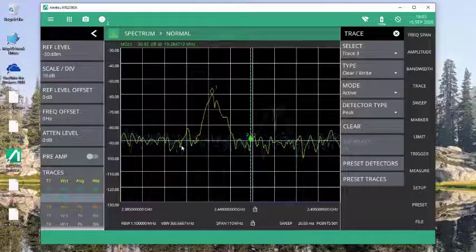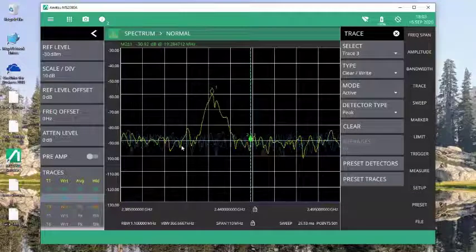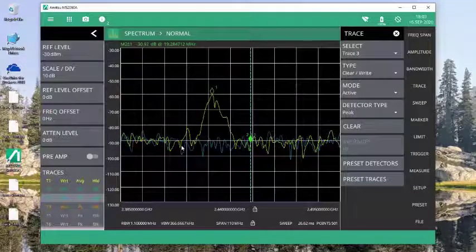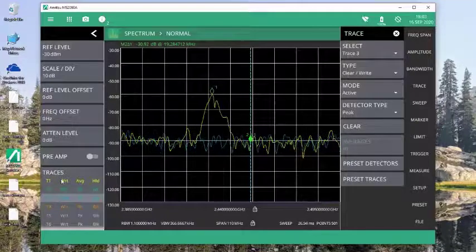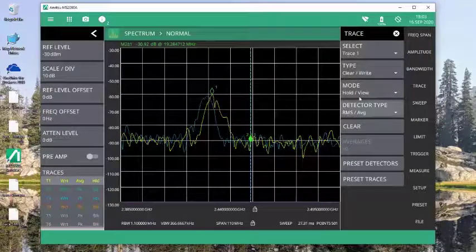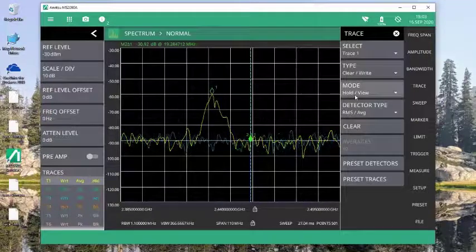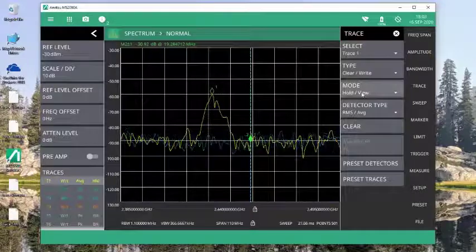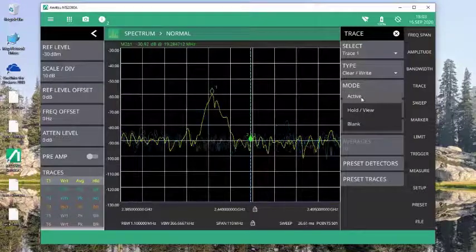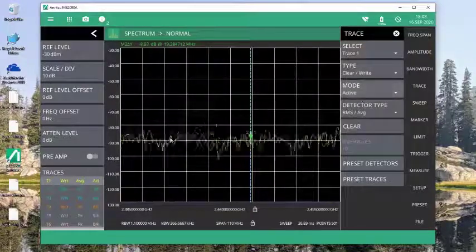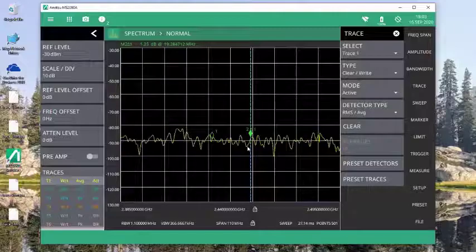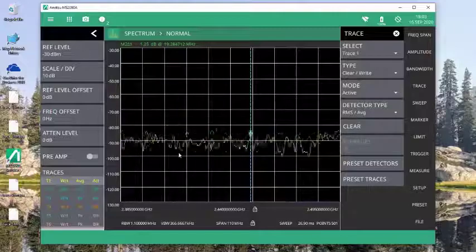Now if I want to go back to have trace 1 taking live measurements, I simply go back to my trace 1 settings. You'll see here that it's recalled into a hold view mode. I change that back to active, and now both traces are actively sweeping.